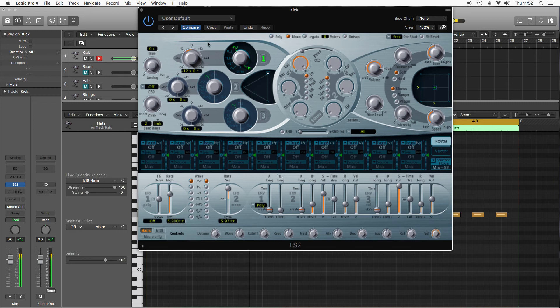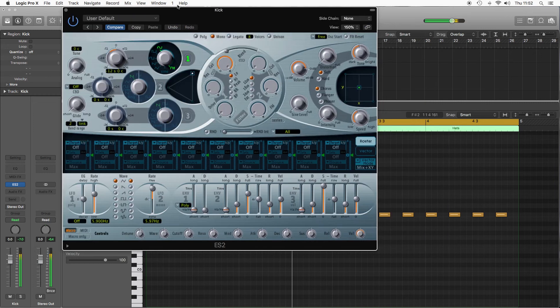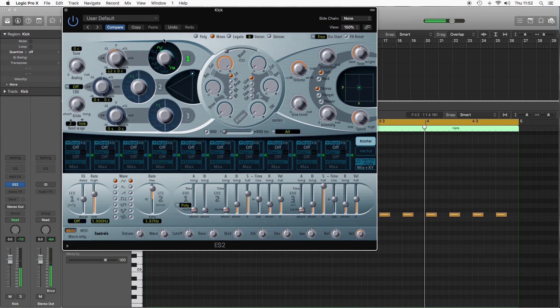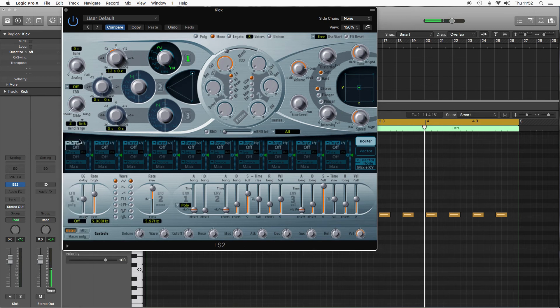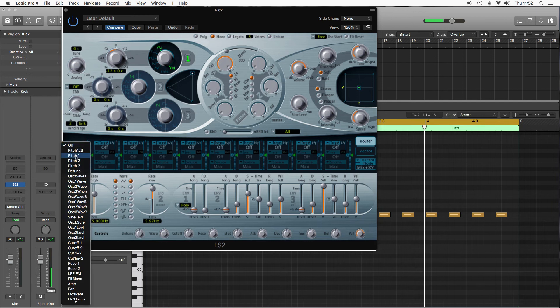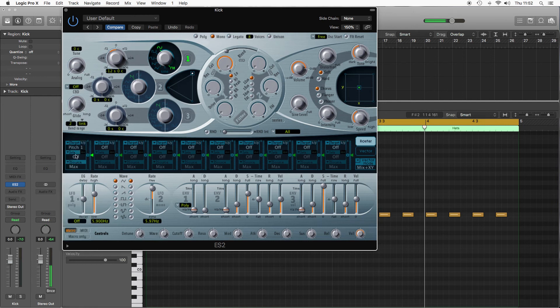Now the key thing about making any drum sounds is to set up your pitch drop via the router. So I'm gonna select pitch one as my target because I'm going to be tuning this down as the sound progresses.